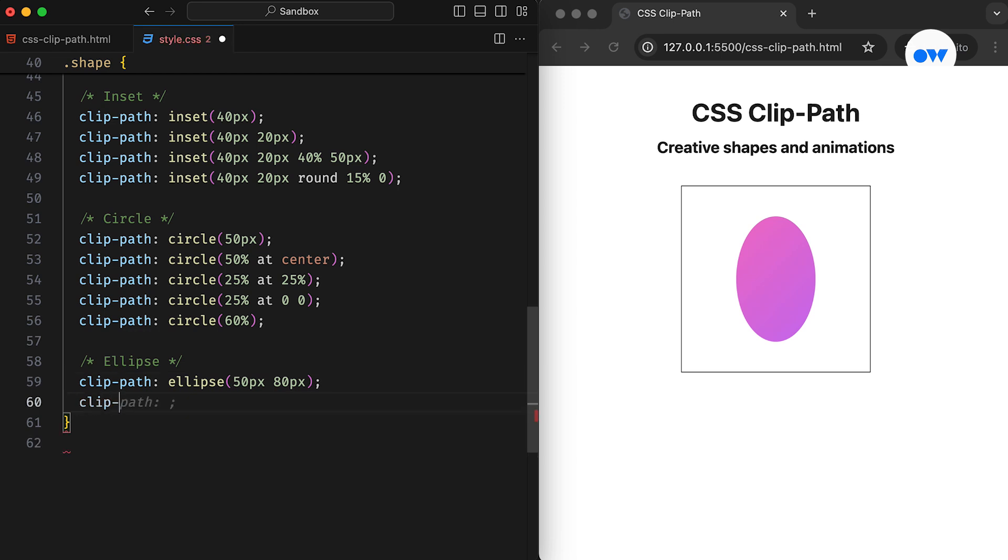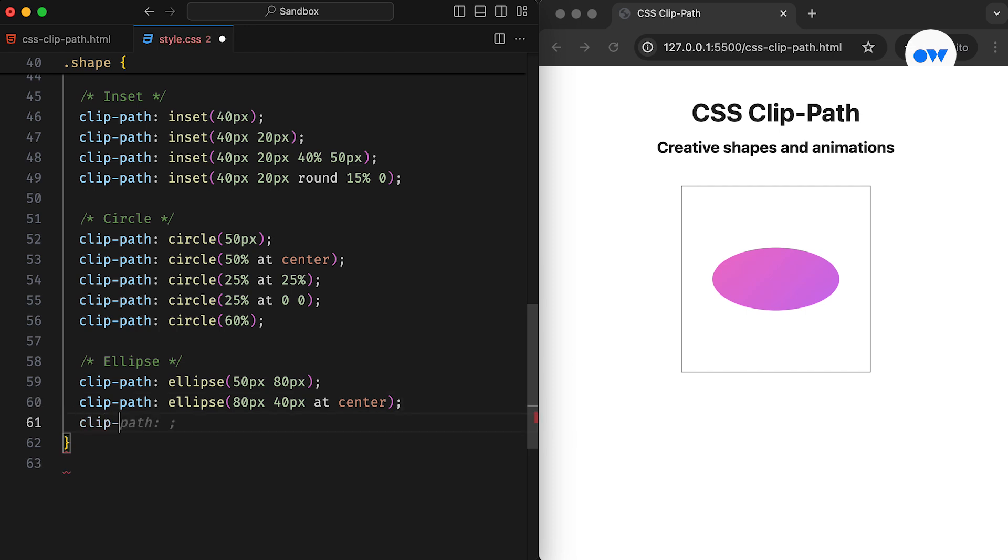Now, the position is explicitly defined using the center keyword. Finally, the last example of the ellipse function demonstrates using two different values for positioning.